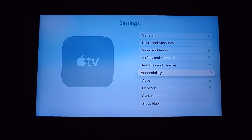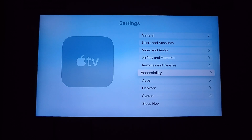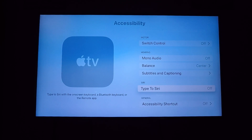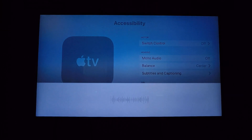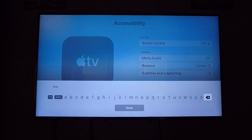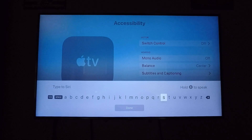The next thing we can find in Settings is called 'Type to Siri.' This is an accessibility feature where you can use the on-screen keyboard, your iPhone, iPad, or a Bluetooth keyboard with Siri, allowing you to search for movies, launch apps, and more. It's available in your Accessibility settings. If you scroll down to the bottom, you can see 'Type to Siri.' If you turn that on and hold down the Siri button, a keyboard appears. Now you can just type out what you want to tell Siri instead of speaking — though you can still hold to speak if you prefer.